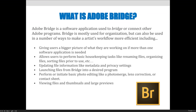Bridge allows you to launch files from Bridge into a desired program. You can also perform or initiate some basic photo editing in Bridge. If you want to do things like photo merge, lens correction, or create a contact sheet, you are initiating that process. Bridge is not going to do your photo editing — it's going to allow you to say, I want to do that, show me where that's done.